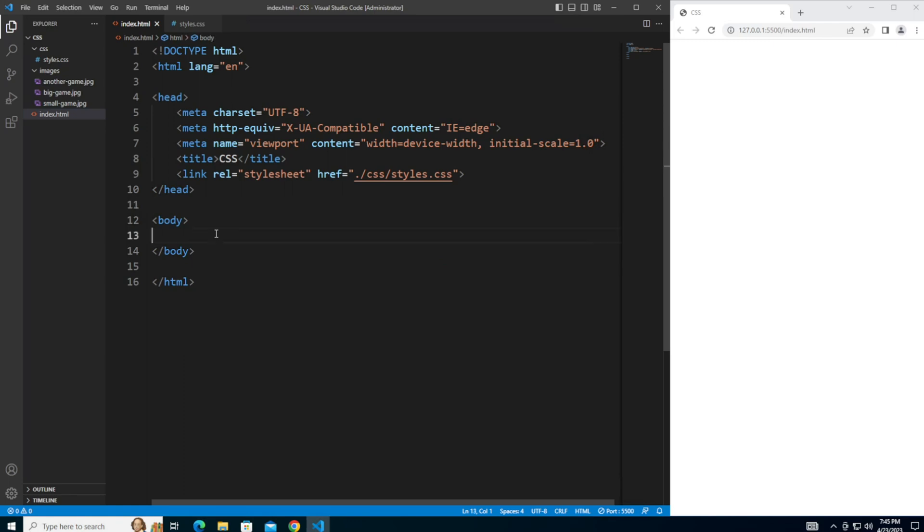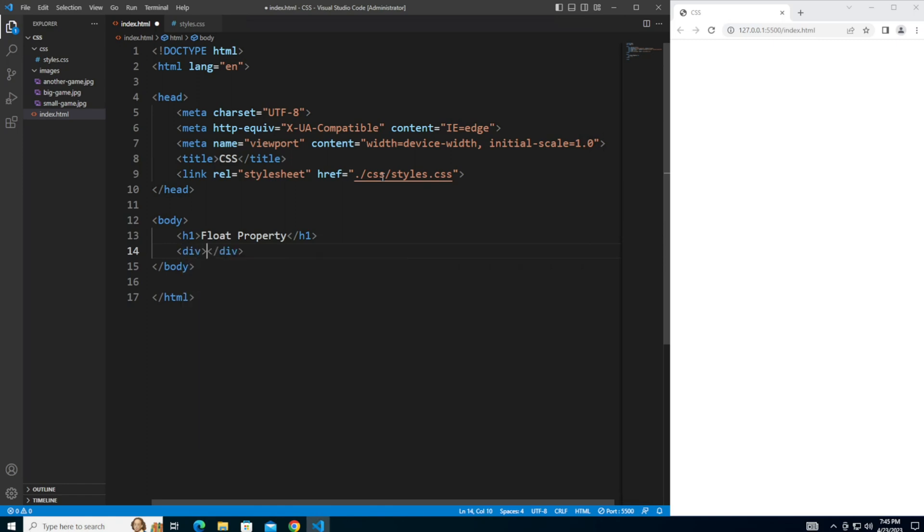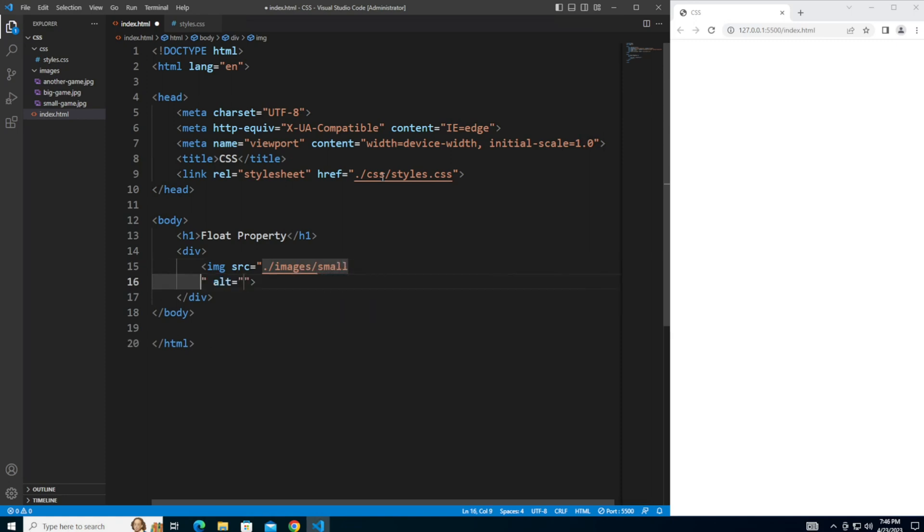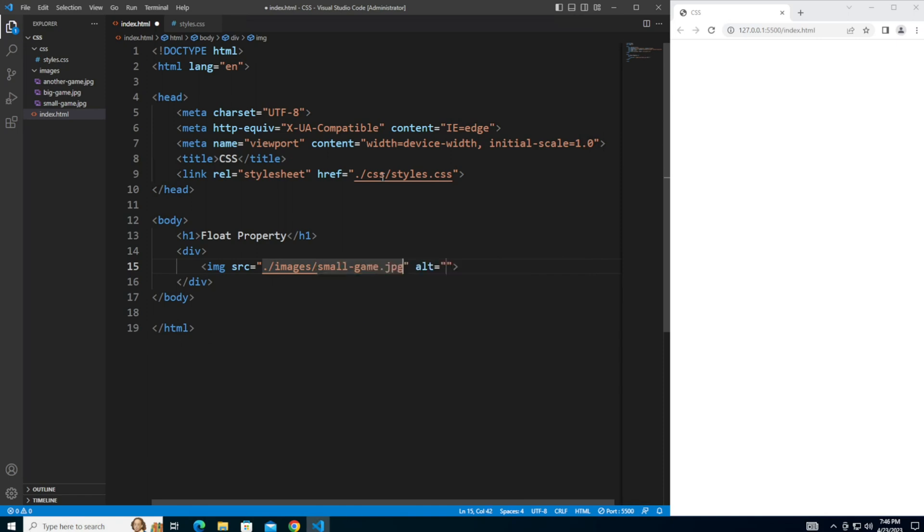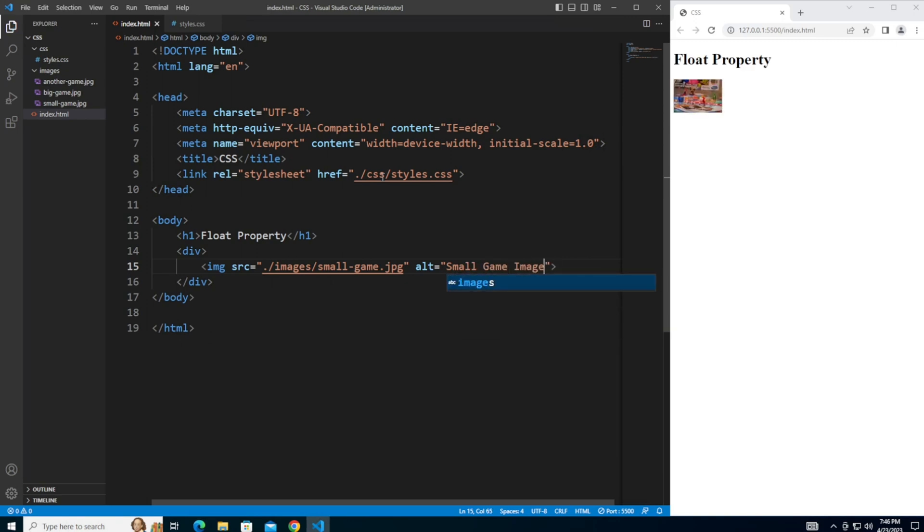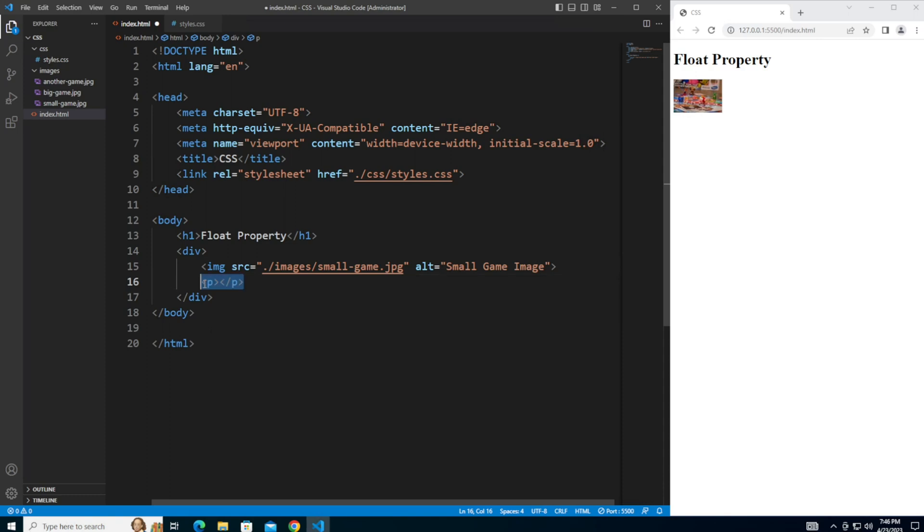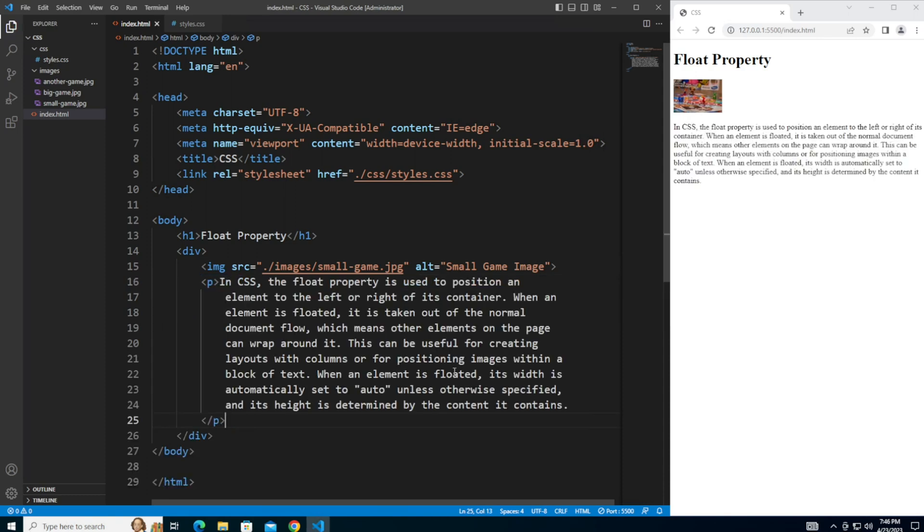Next in the index.html file, let's add some elements to the body. First, let's add an h1. Call this float property. And let's add a div. And inside the div, let's add an image and point it to the images folder. For this one, I'm going to do the small game image. And then just for best practice, let me give it an alt here of small game image. And next I'm going to add a short paragraph, which I'm just going to copy and paste. So there's quite a bit of text.